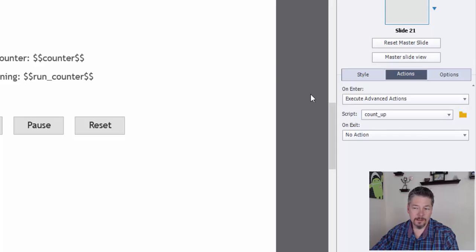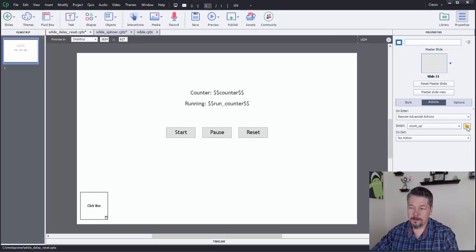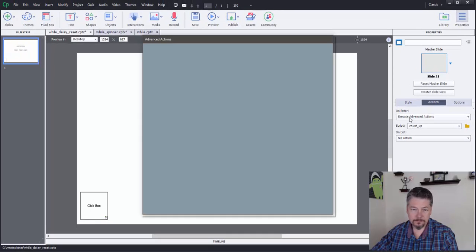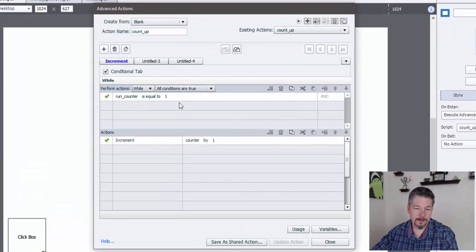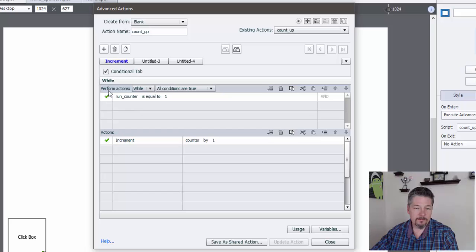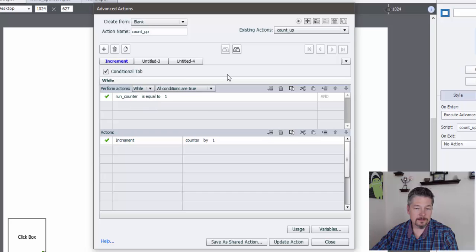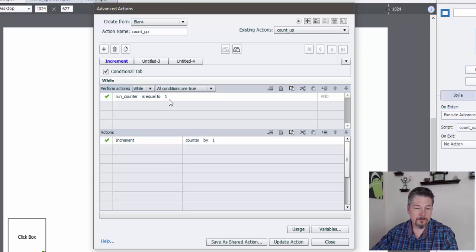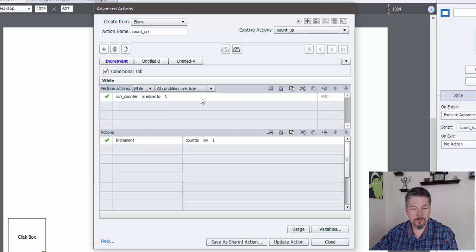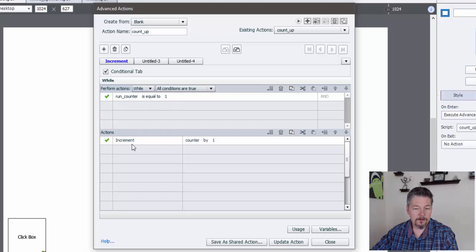So when the slide loads, we start this advanced action called count up. I'll jump in here and take a look at that. And you can see that right now I have a pretty simple here. I'm using the new while. So you can see that's in there. And I'm saying while run counter is equal to one, which is the default value that I have set up for it. Then while it's equal to one, we want to increment that counter by one.